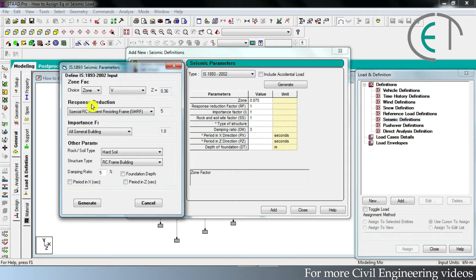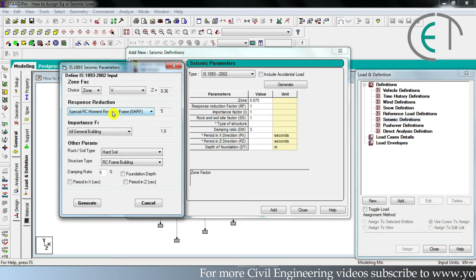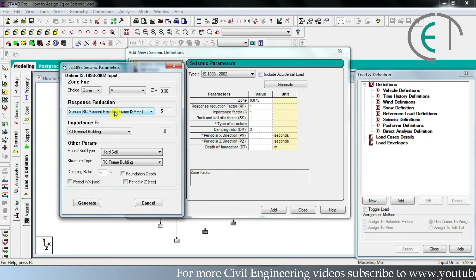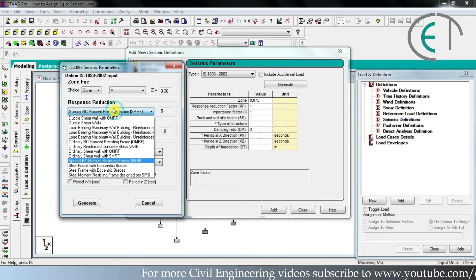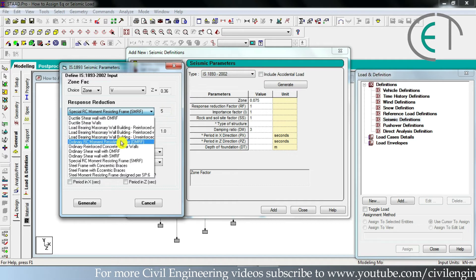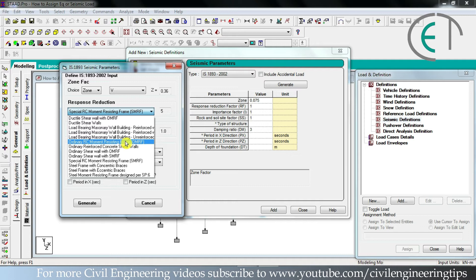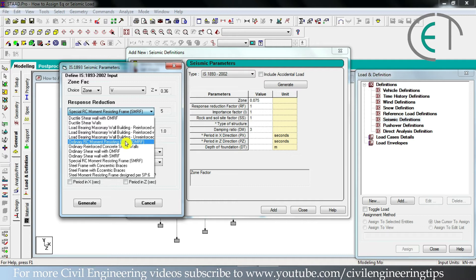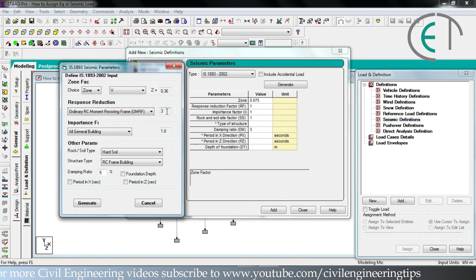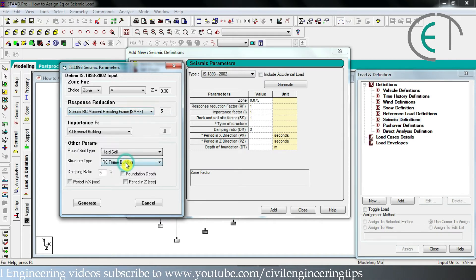The next option is for response reduction. By default the SMRF option is selected. SMRF stands for Special RC Moment Resisting Frame. When you are using concrete of grade more than M25, you choose this option and the reduction factor is 5. You can use OMRF — Ordinary RC Moment Resisting Frame — if you are using concrete less than M25, in which case the reduction factor is 3. I am choosing SMRF.